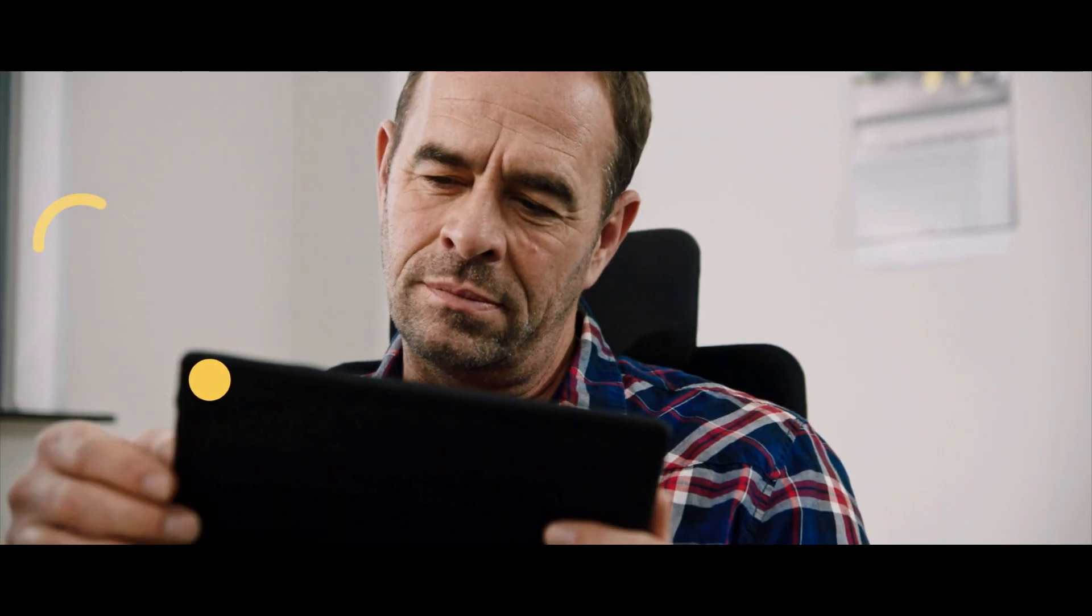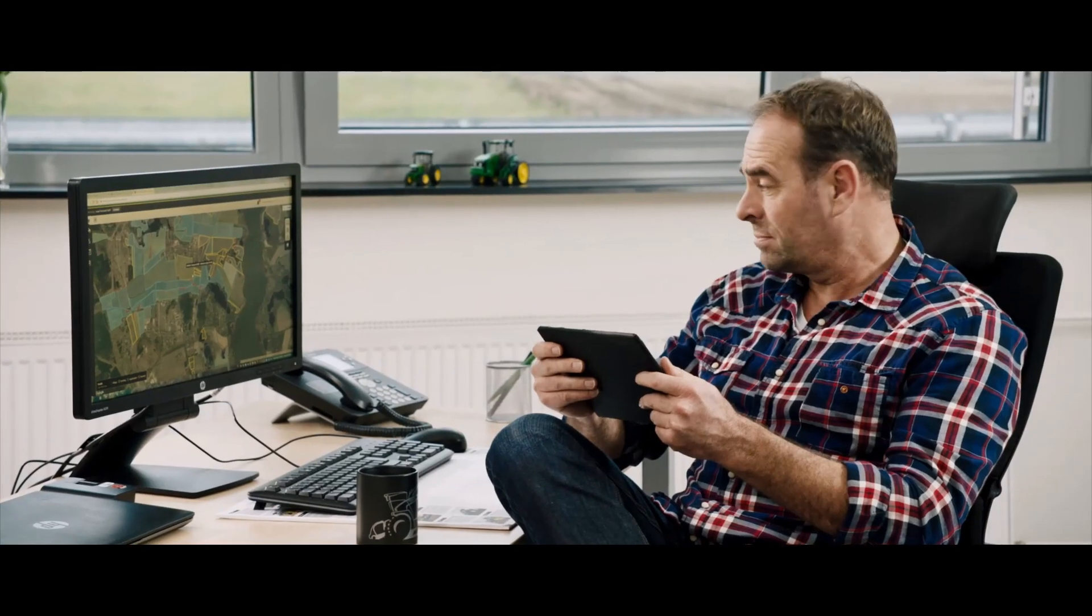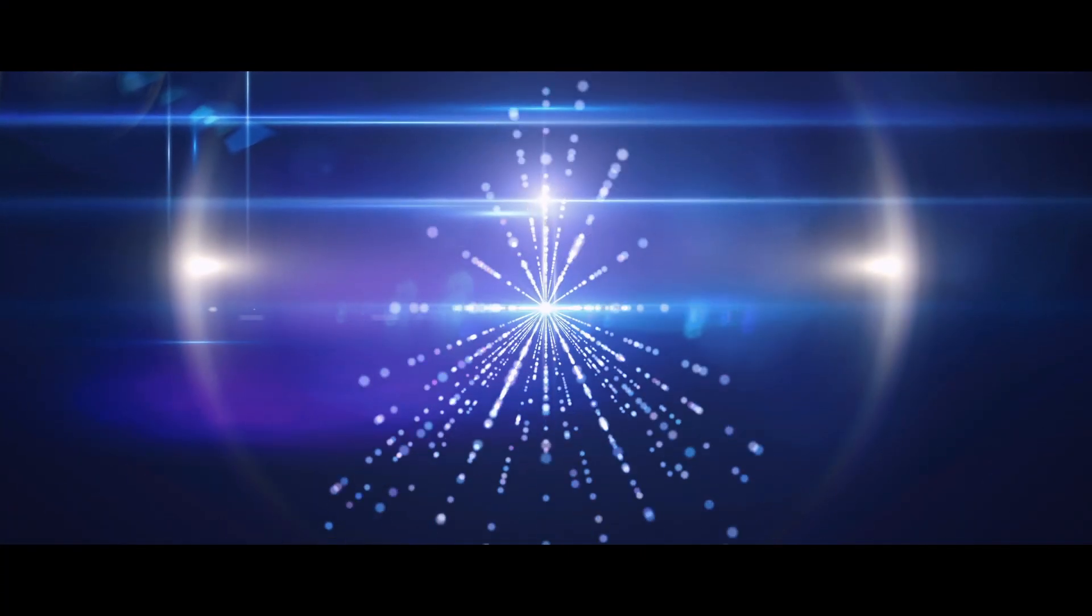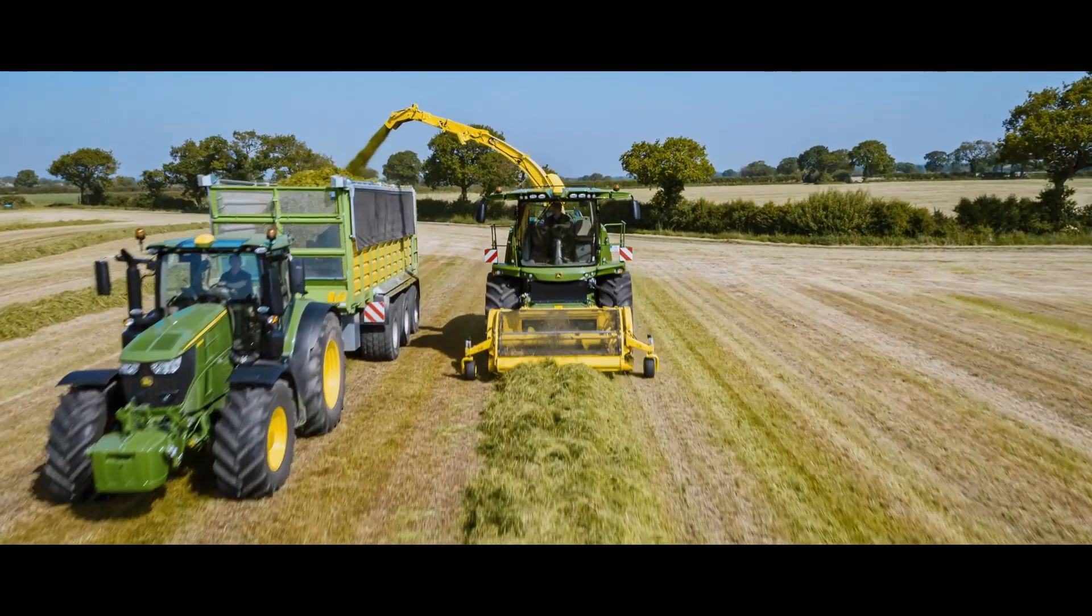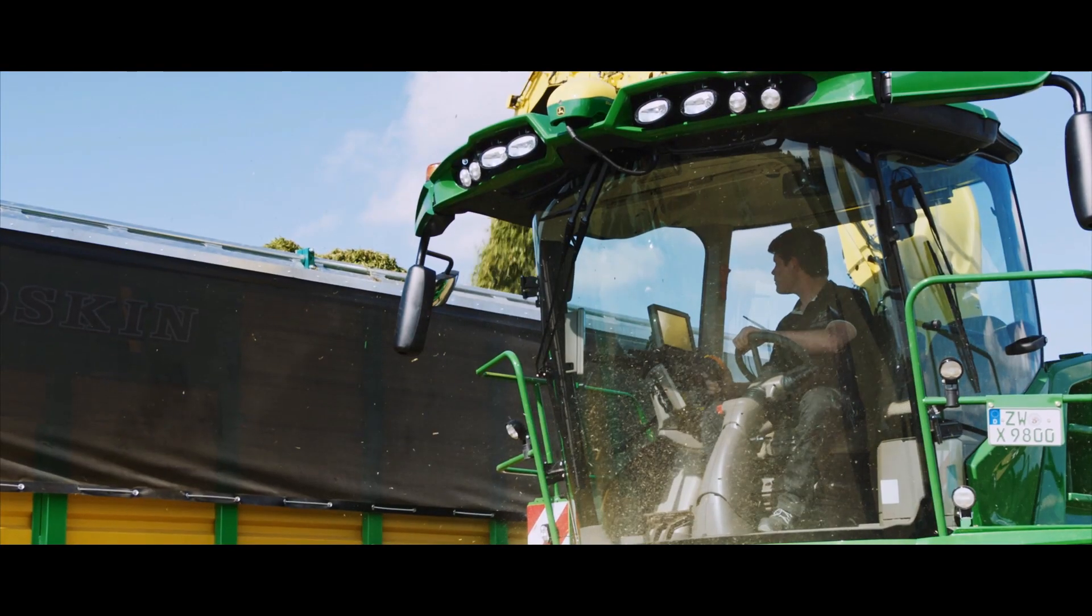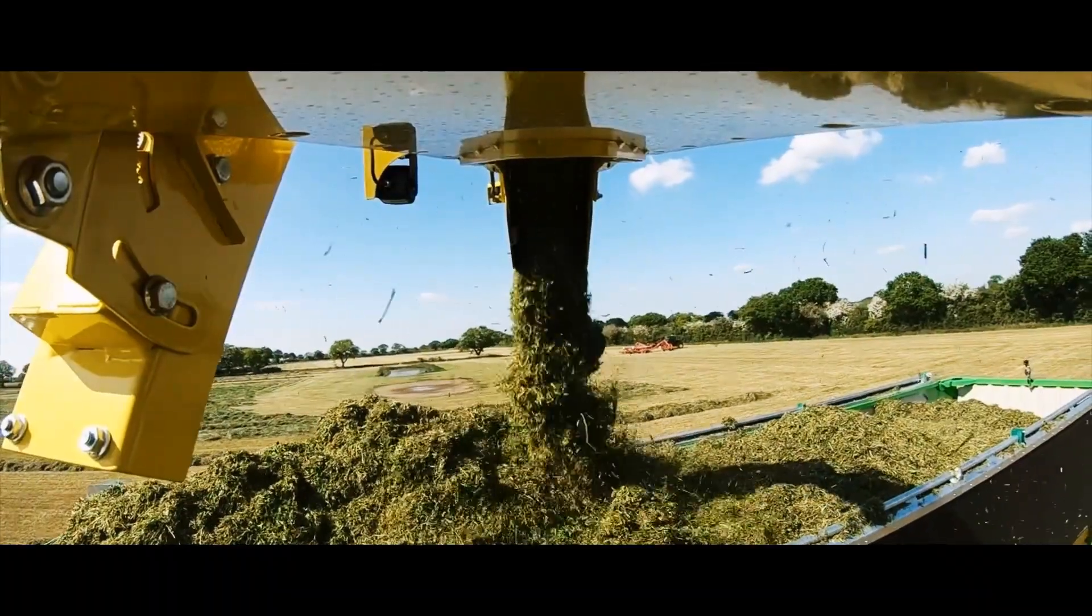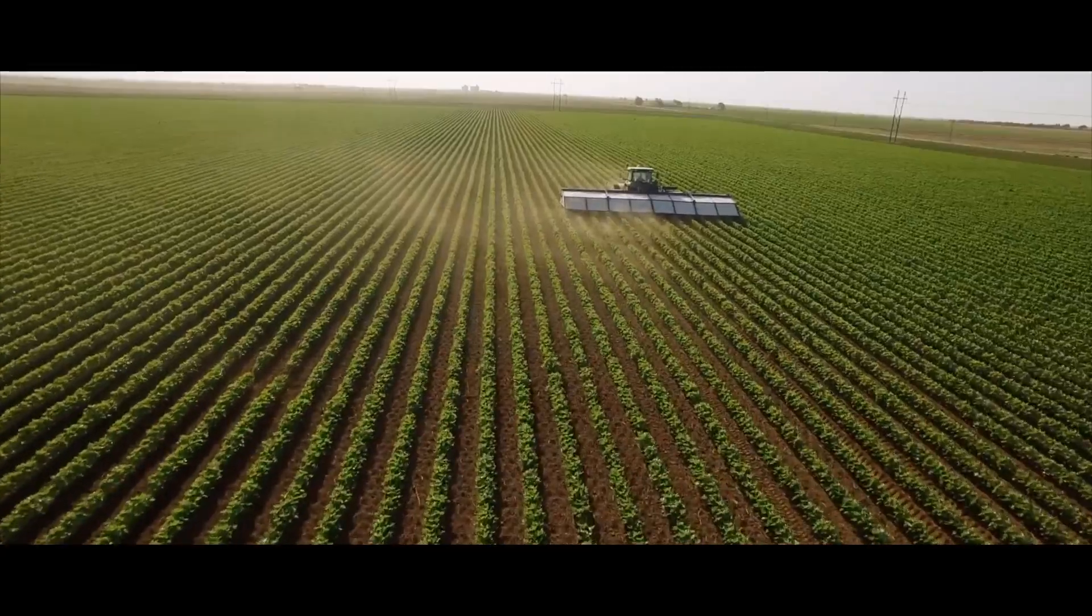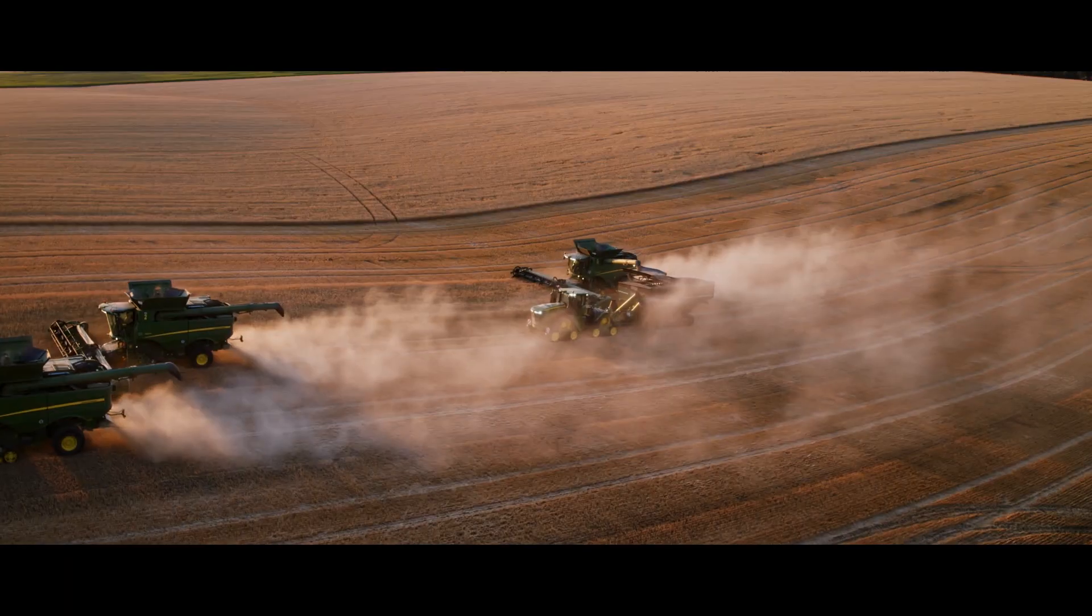Automatically saving your data and being able to access it from any device is a game changer. When people think of John Deere they think of large equipment, but to me they're also a technology company.